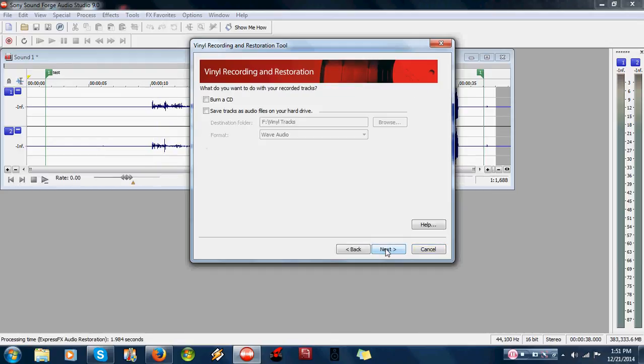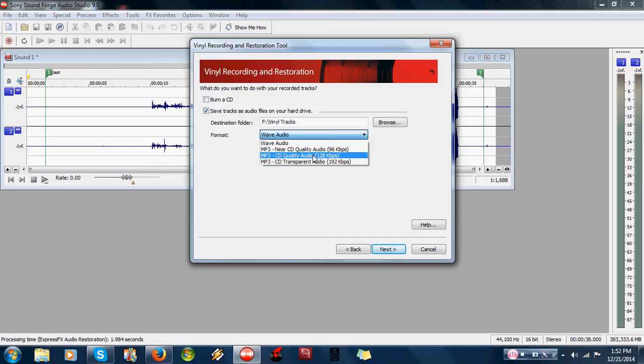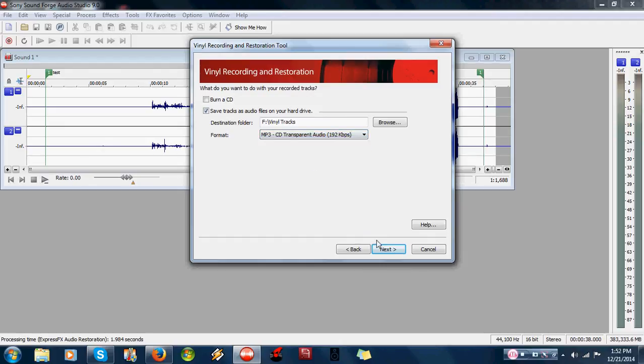So we can minimize some of the clicks and pops like it just did. Save file. MP3. You can go 128 or 192. I'd rather go 192. And next.